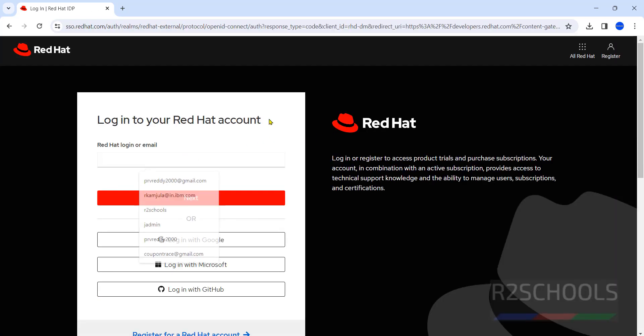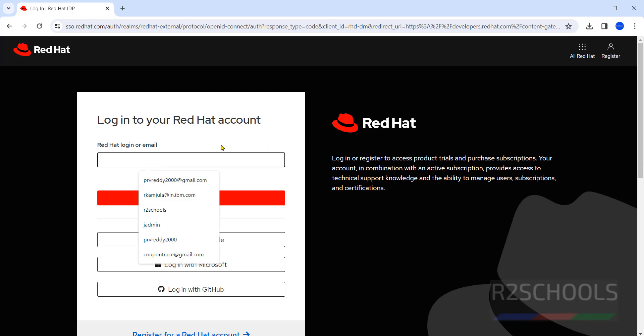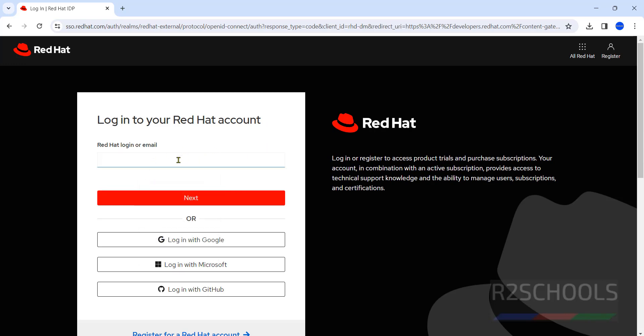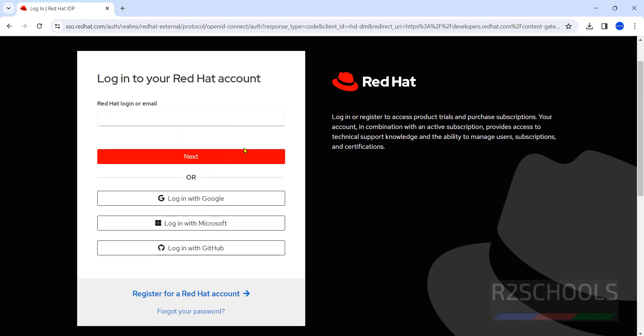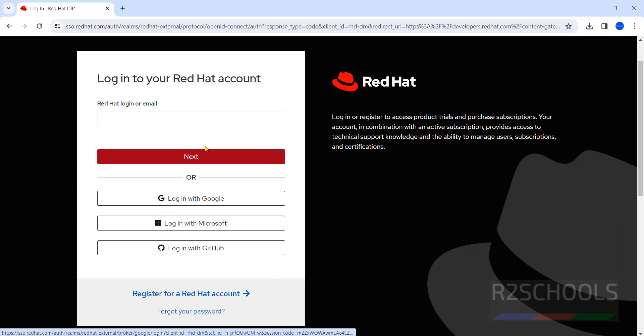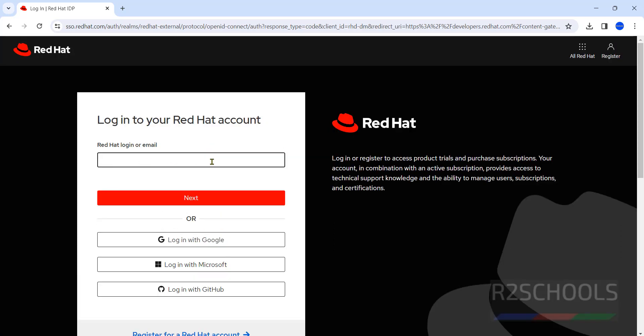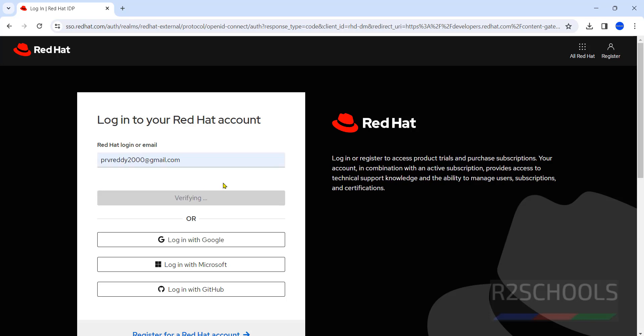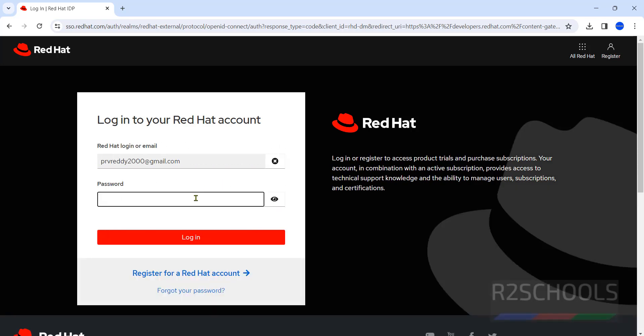Here, we have to provide your email ID that is registered with Red Hat account. It is free. If you don't have one, you have to click on register for account. Then here, we have to provide your email name and email ID. I am giving mine. Then click on Next. Then provide the password of this email which is registered with Red Hat account.